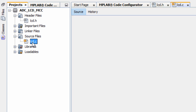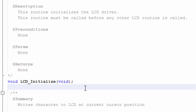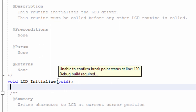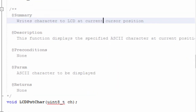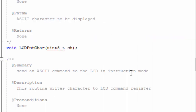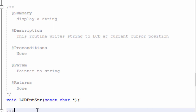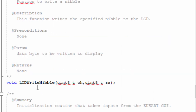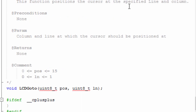Once you've specified the default LCD connection, open lcd.c. Here you must not forget to specify the tri-state register — if you connect to port B, change it to TRISB. The available functions are: lcd_initialize (must be called first), lcd_put_character (writes a character at the current cursor position), lcd_put_command (sends a command in instruction mode), lcd_put_string (writes a string at the current cursor position), lcd_write_enable, and lcd_go_to (positions the cursor at a specified line and column).